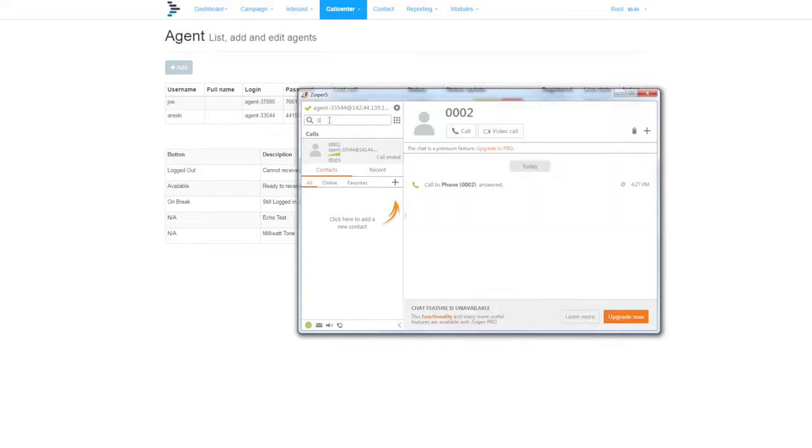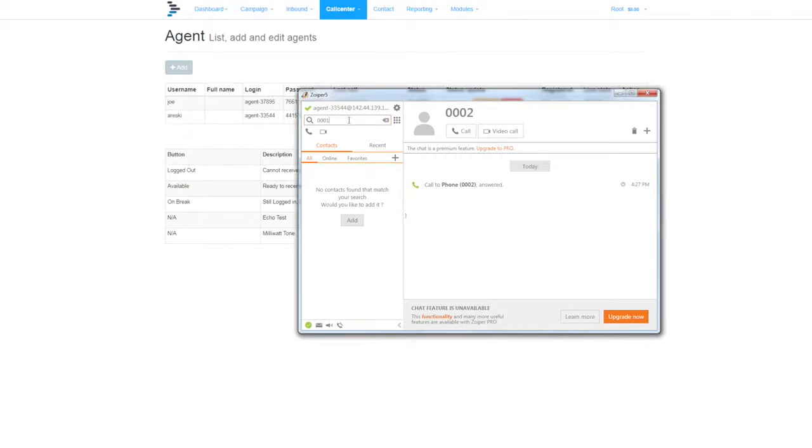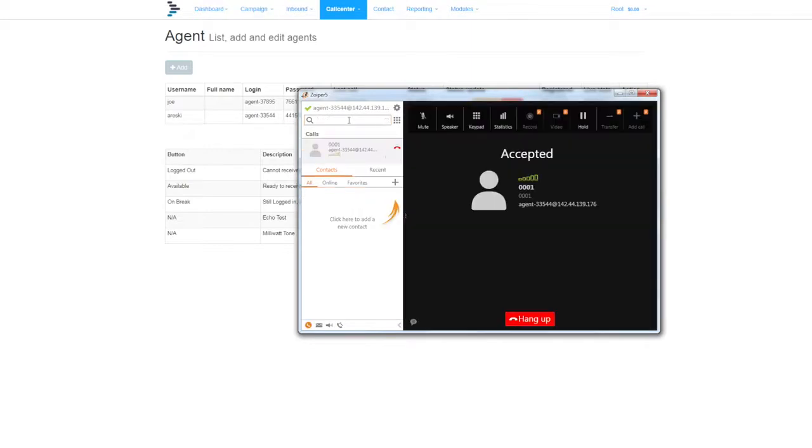Next we're going to run an echo test. That confirms that your microphone and speaker are working.